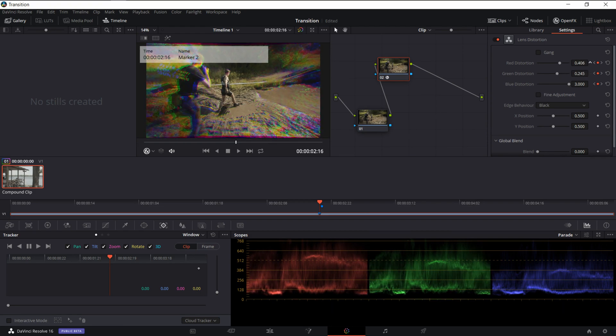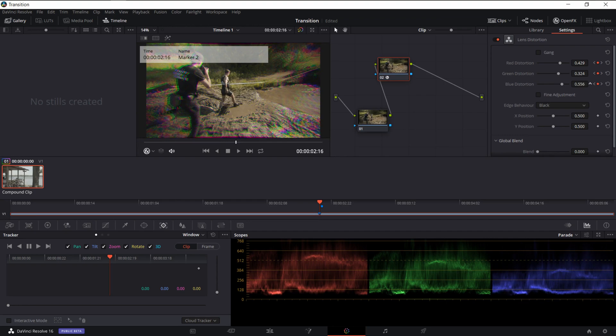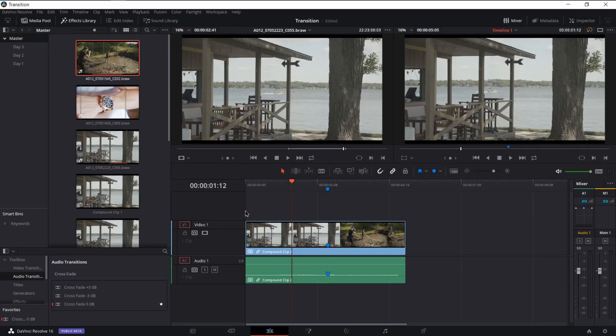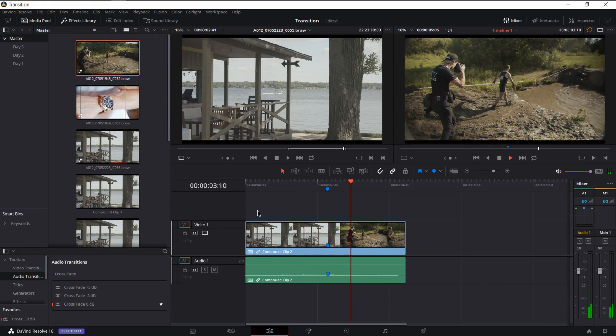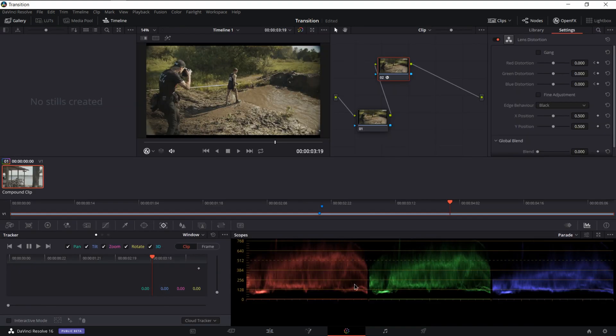So you can adjust these to whatever you want. I don't recommend going below zero mainly though, because you'll get that crop on it unless you use a different type of edge behavior, but you'll see here, you can kind of just adjust this to how intense you will actually want this to look. And then if we just go back, you'll see you get that nice glitchy RGB split.